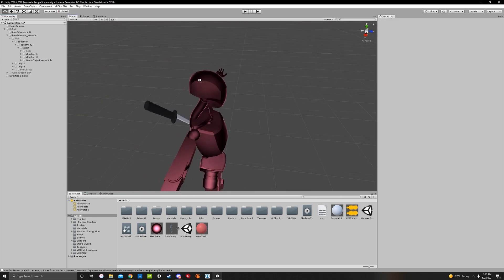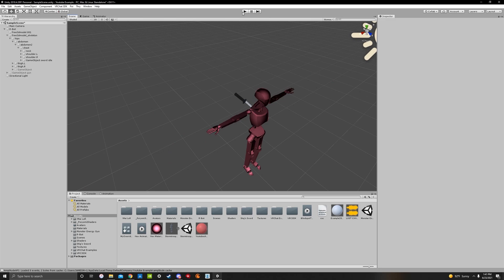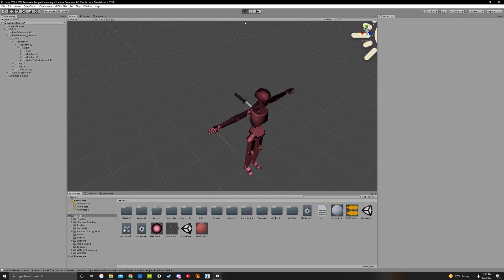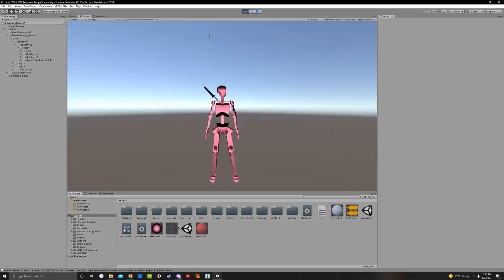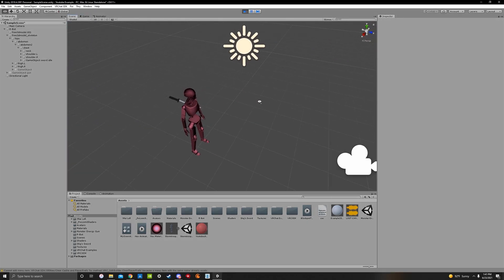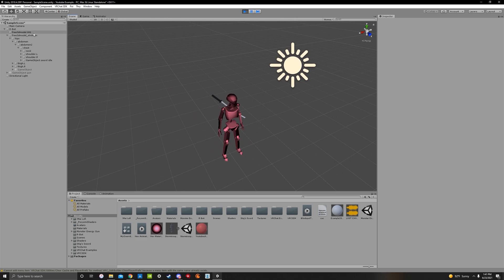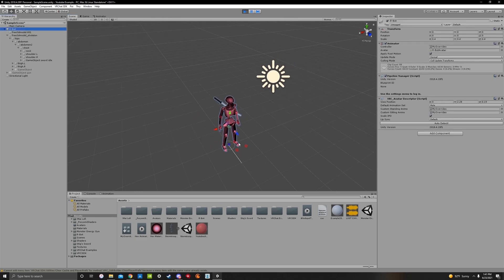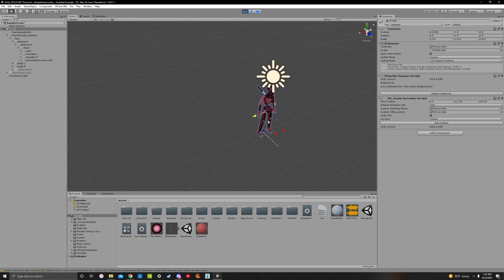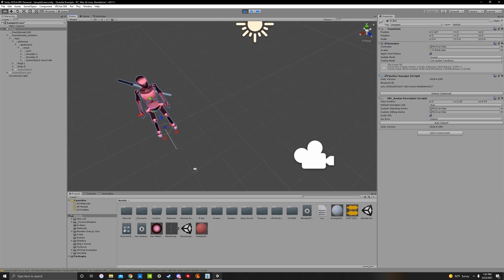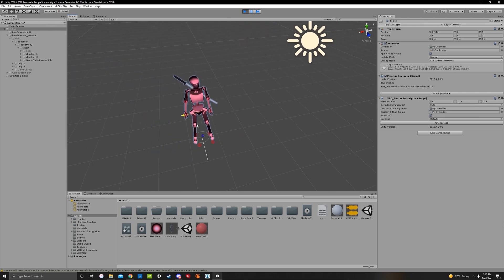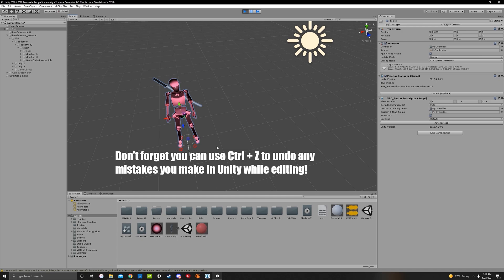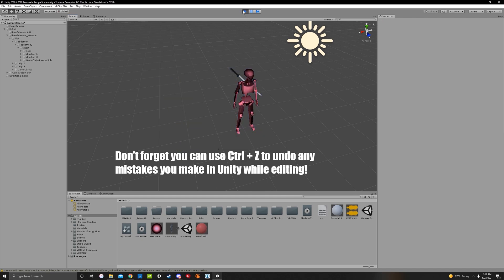You can even test this: hit play, go to scene, click on the bot and move it around with the move tool. The sword is attached to the avatar. Control Z to put everything back.